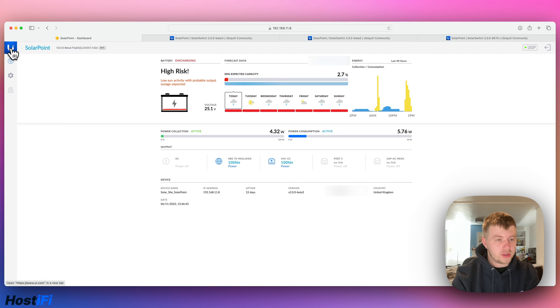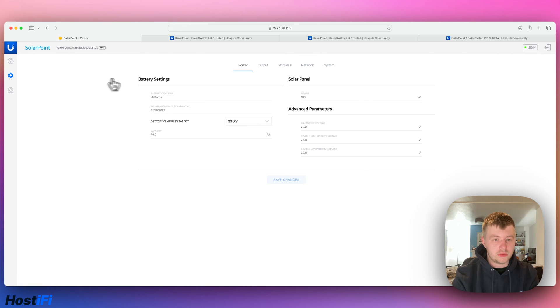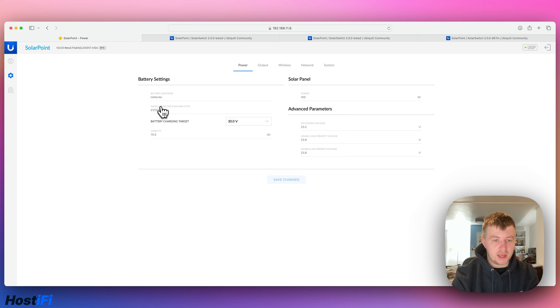We've got the new Ubiquiti logo up there, solar point, and then the version. And if we jump into settings, we've got battery settings. So you put the battery name, when it was installed, this was about three years ago for me.